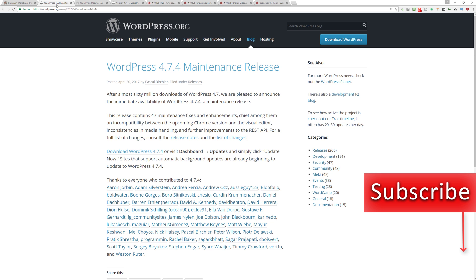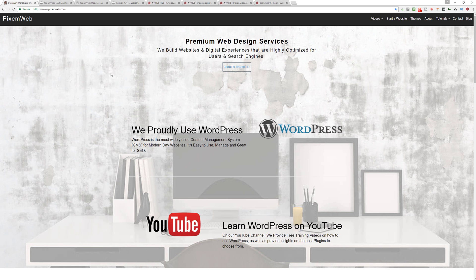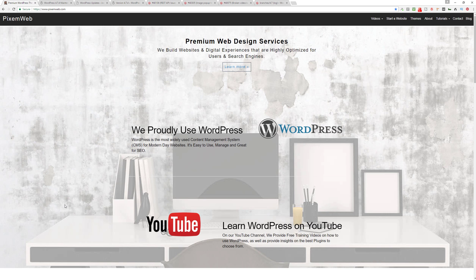You should always take a backup of your database and files. There's various ways to do that with plugins or a manual way to do it. Make sure that you always have a recent backup just in case. There should be no issues, but just in case you never know, you may need to revert to a backup. If you enjoyed the video, if you found it helpful, give it a thumbs up and don't forget to subscribe. I'll see you next time, take care.